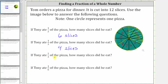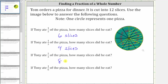The next question: if Tony ate 2/3 of the pizza, how many slices did he eat? Well, if 1/3 of the pizza is four slices, 2/3 of the pizza will be eight slices. To model this, we would shade two of the three equally sized parts, and we can see 2/3 of the pizza is equal to eight slices. This is because 2/3 of 12 is eight.